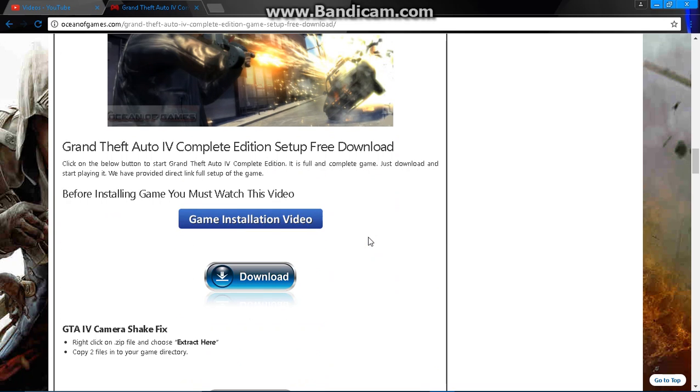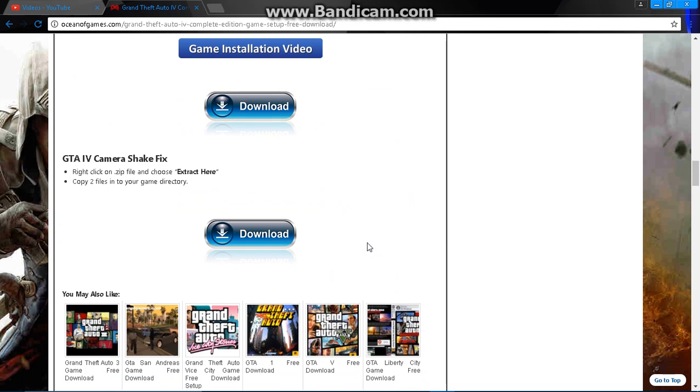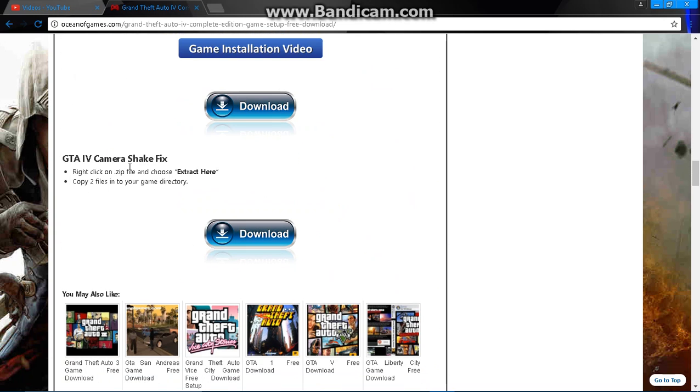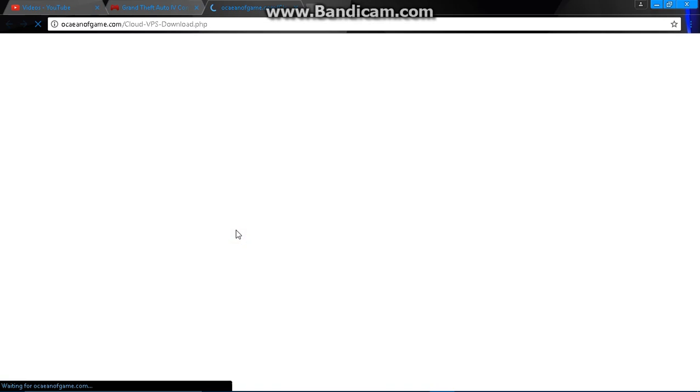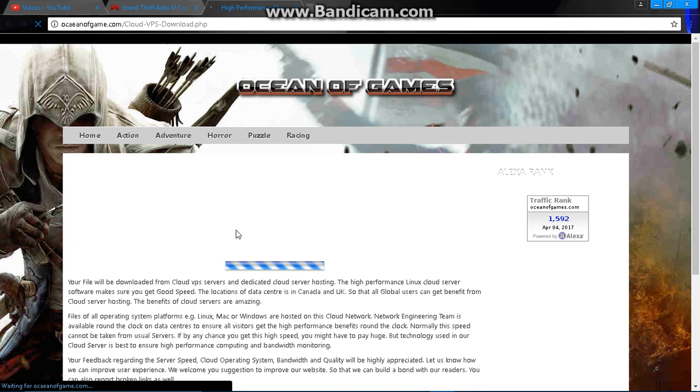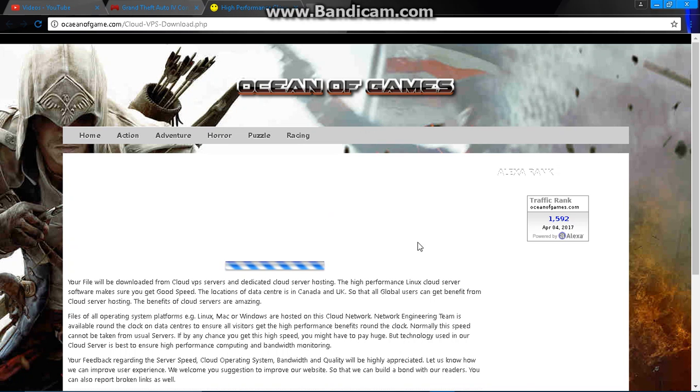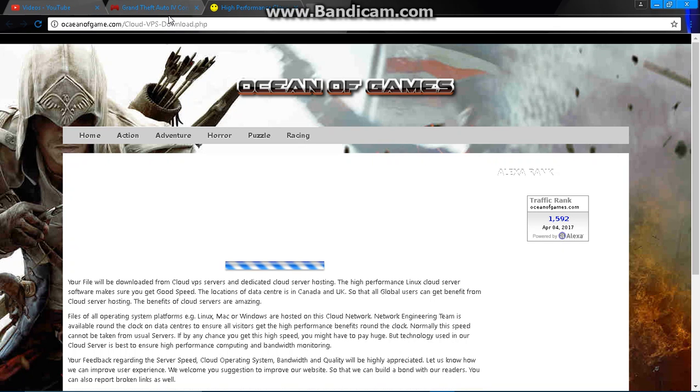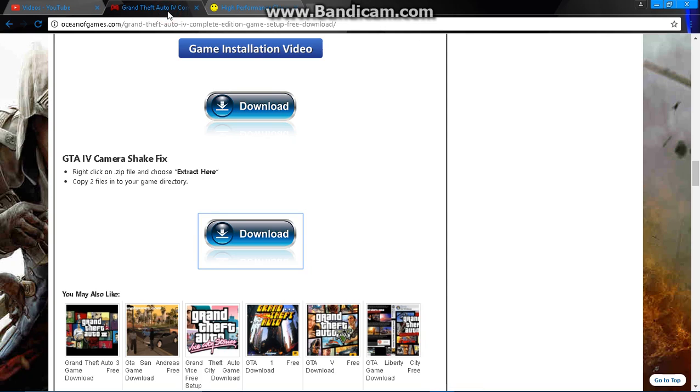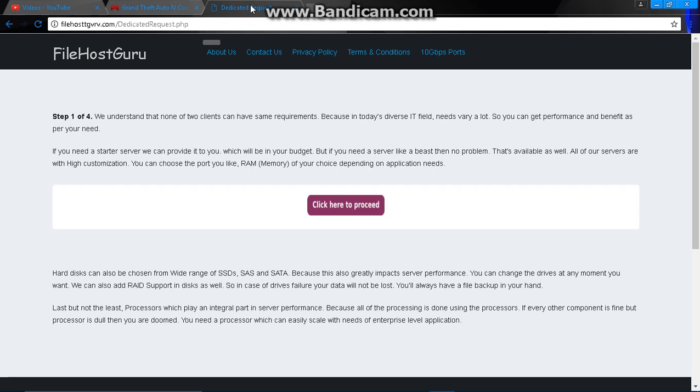See, GTA 4 camera shake fix. Download it. It will take some time, so I should close this. See this tab? You can also copy the link. I will be giving it in the description. Now click here.